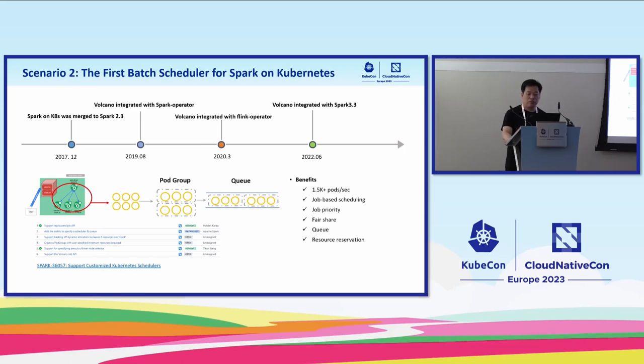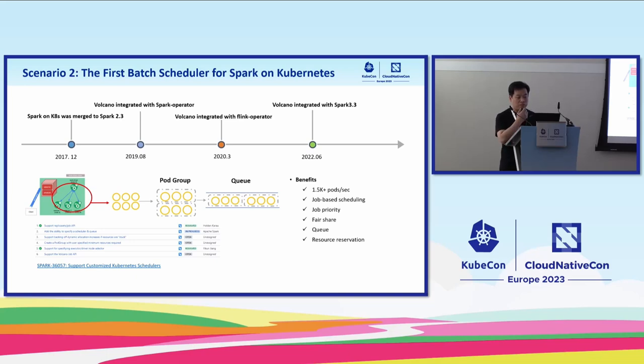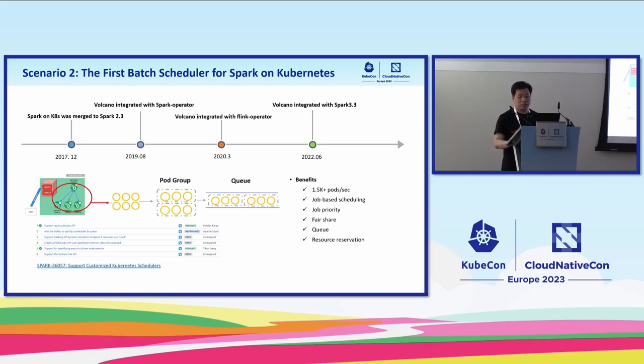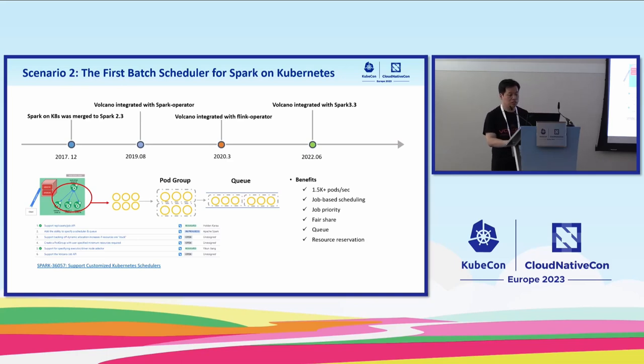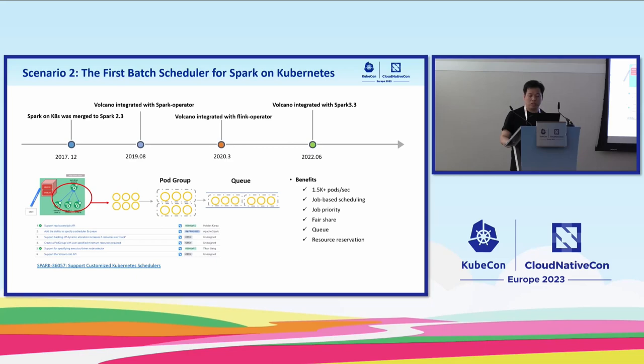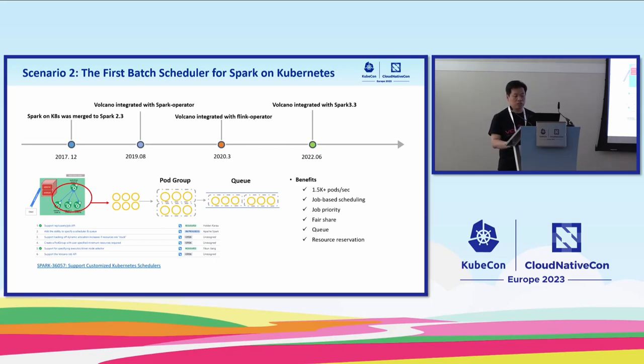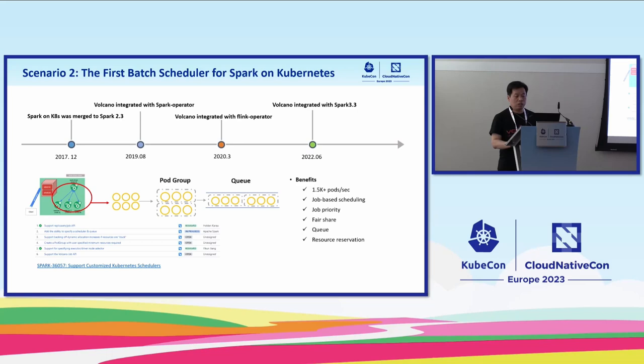With this kind of integration, users have the following benefits: job-based scheduling, priority, fair share queue, and resource reservation. At the same time, we improve the throughput in Spark on Kubernetes. Currently, we support 1,500 pods per second.